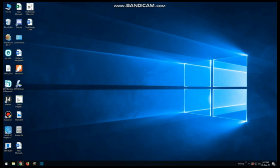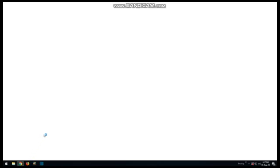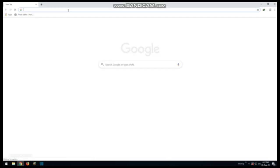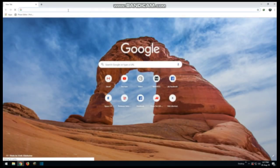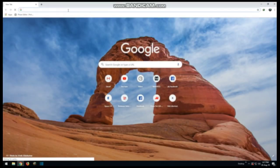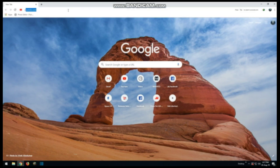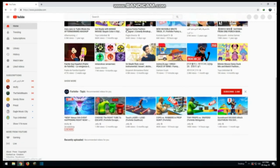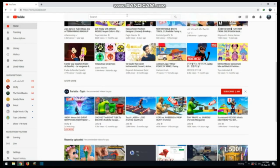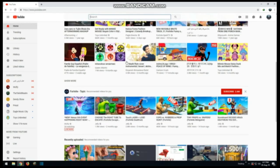First of all, you have to go to Google Chrome. If you don't have Google Chrome, you can use Mozilla Firefox as you wish. Now you have to go to YouTube.